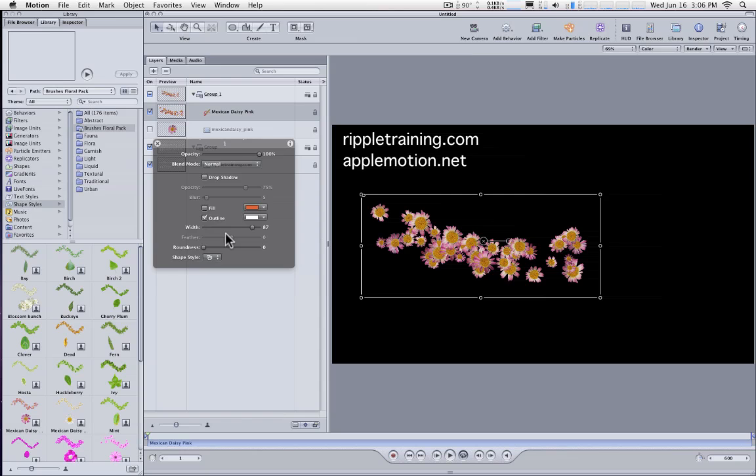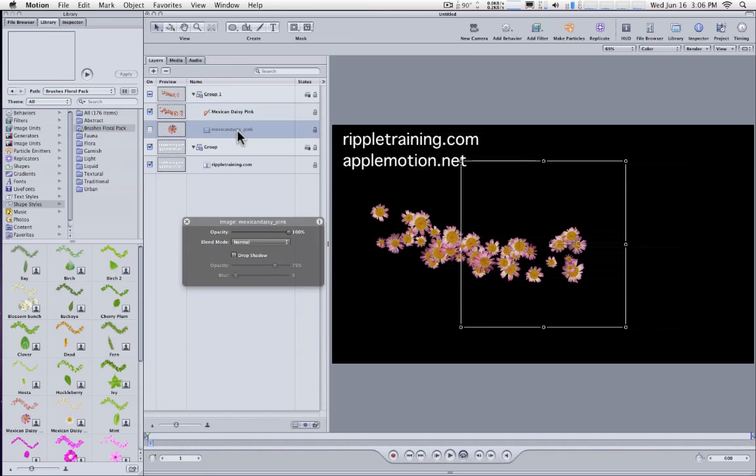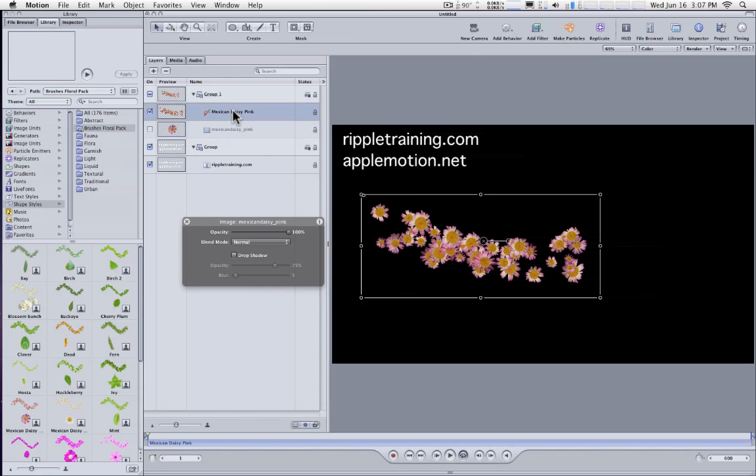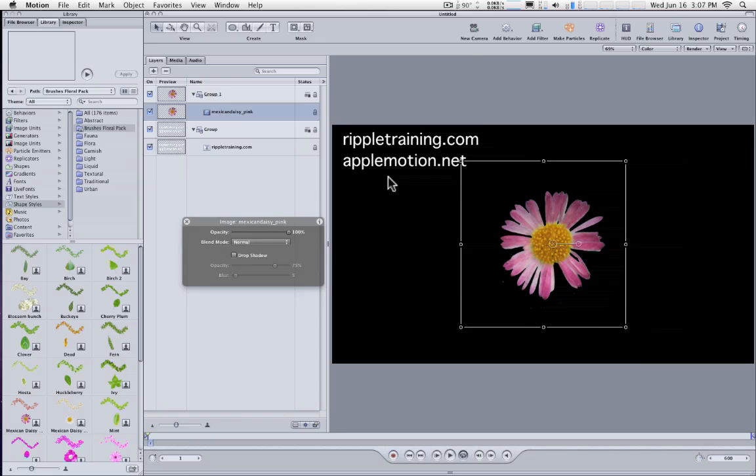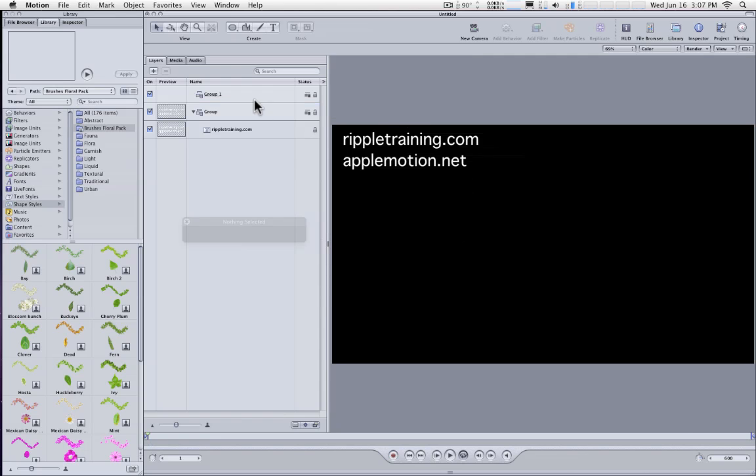Now there's one more step you might want to take. All of these brushes are created with either an image or a movie. You can see it right here. And these images or movies are great sources for other things than brushes. For instance, particle emitters and replicators. One way to access them, of course, would be to apply the brush and then you could delete the brush and turn on the remaining movie and you would then have that as a source for a particle image or replicator. But there's an easier way. Let me show you what to do.